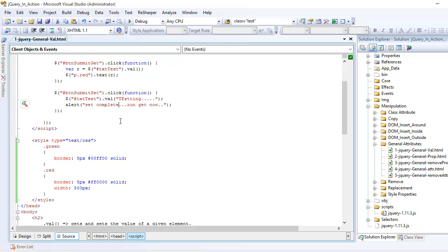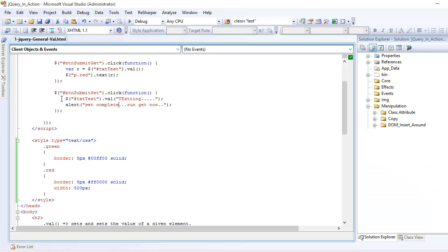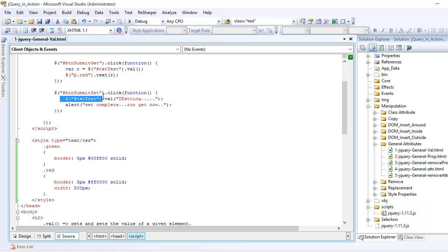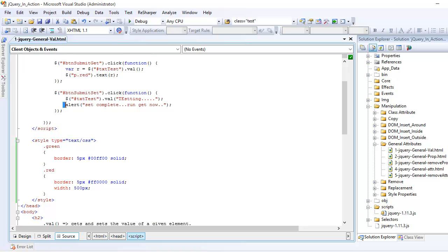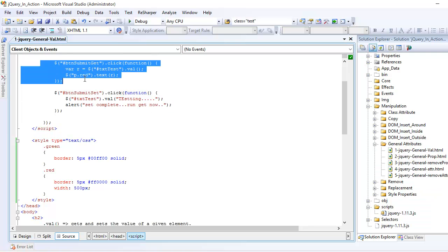Same goes with the set. In set what I am doing is I am targeting an element, again a text box, and I am setting its value whichever I want. So as a test, I have kept as testing and once I do that, it's gonna update, it's gonna tell me that the value in the text box is updated. Now you run the get.